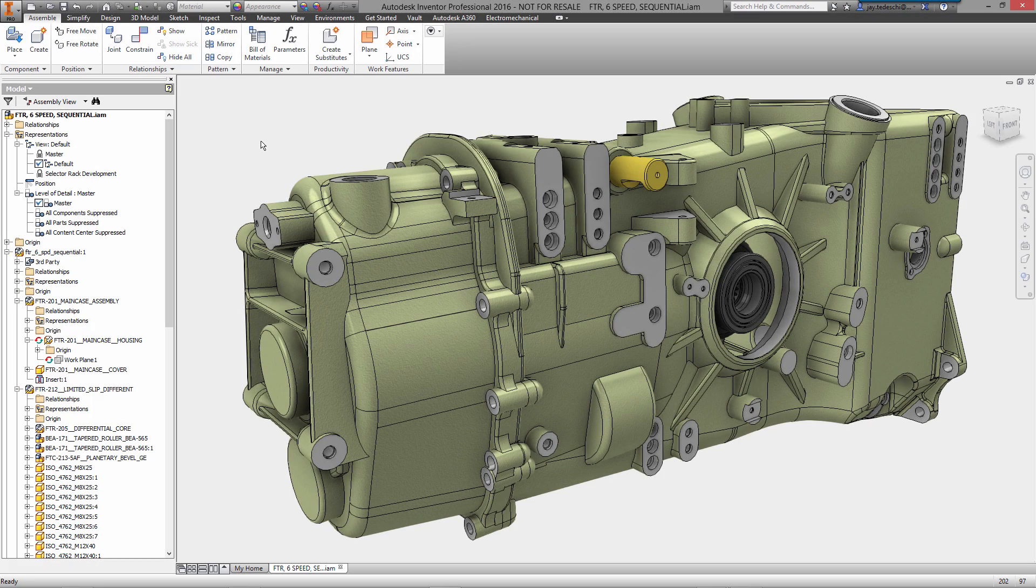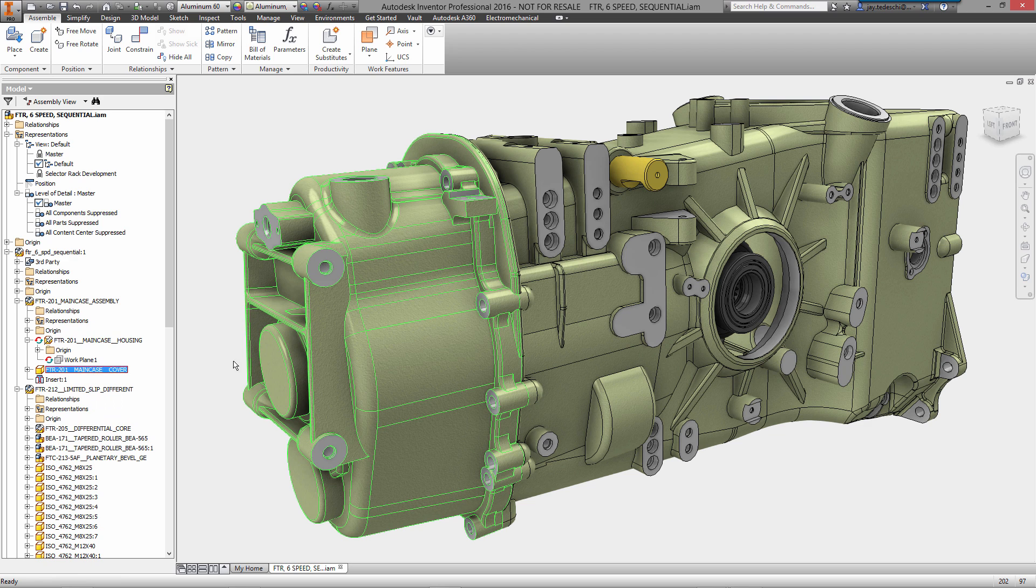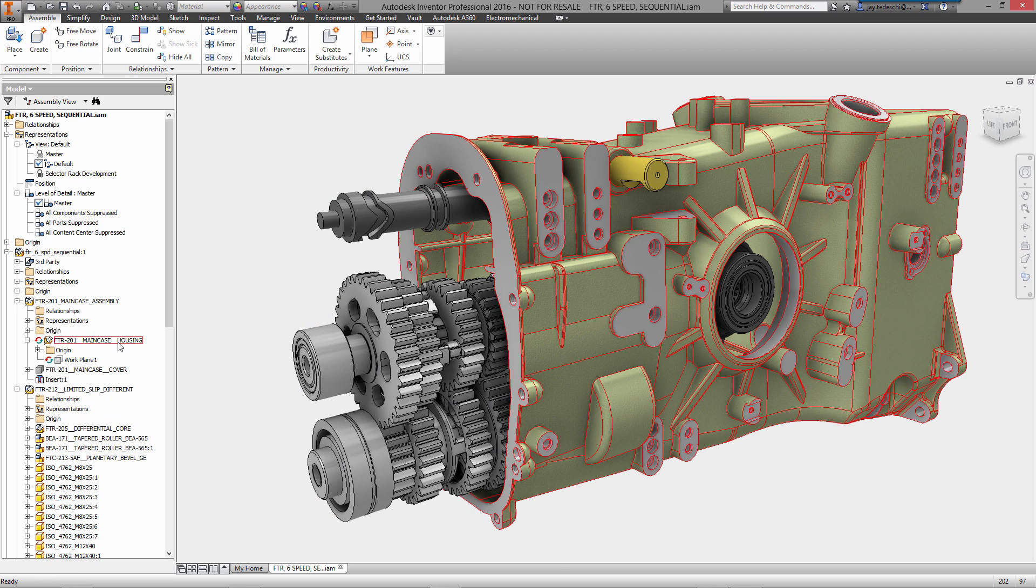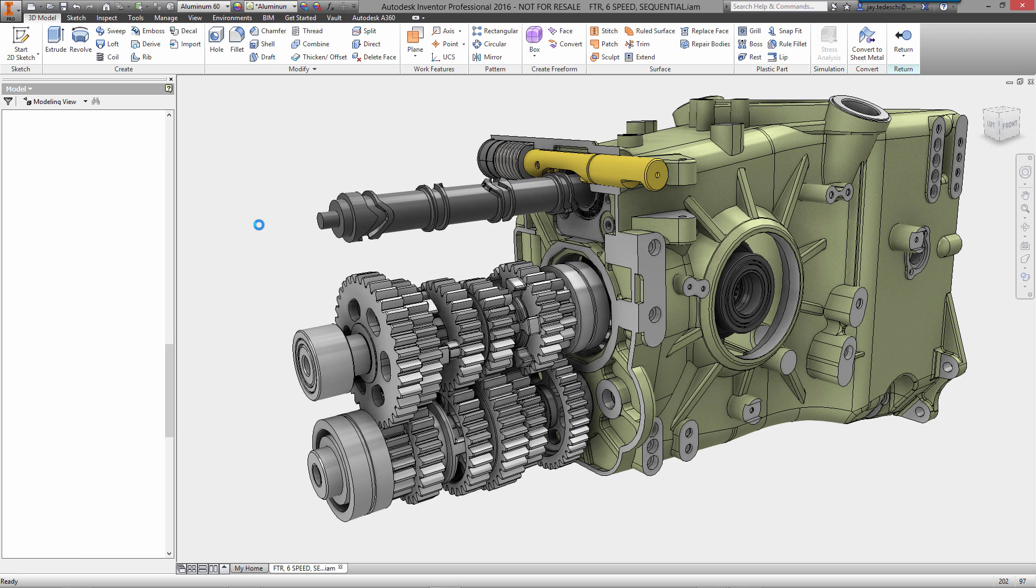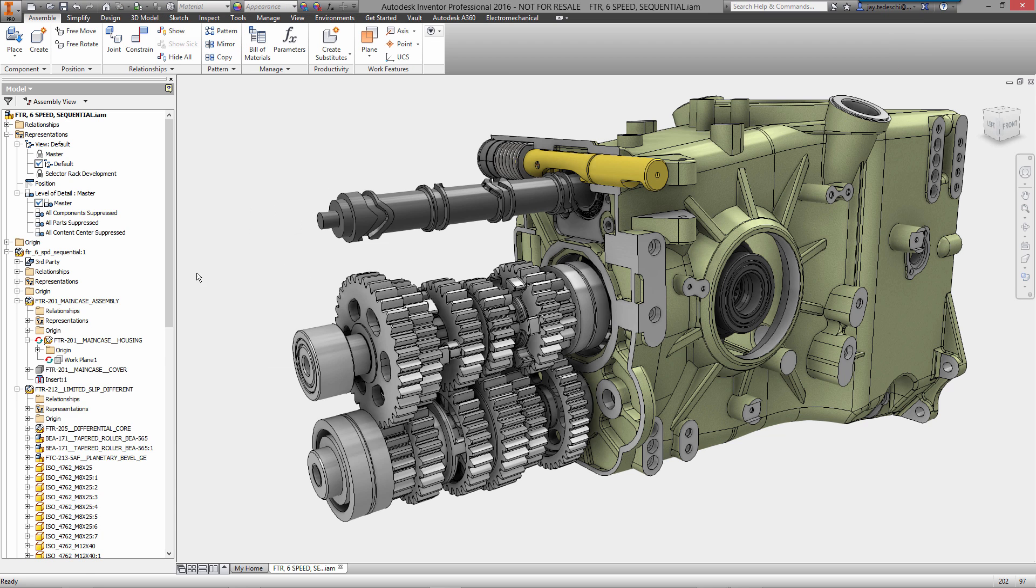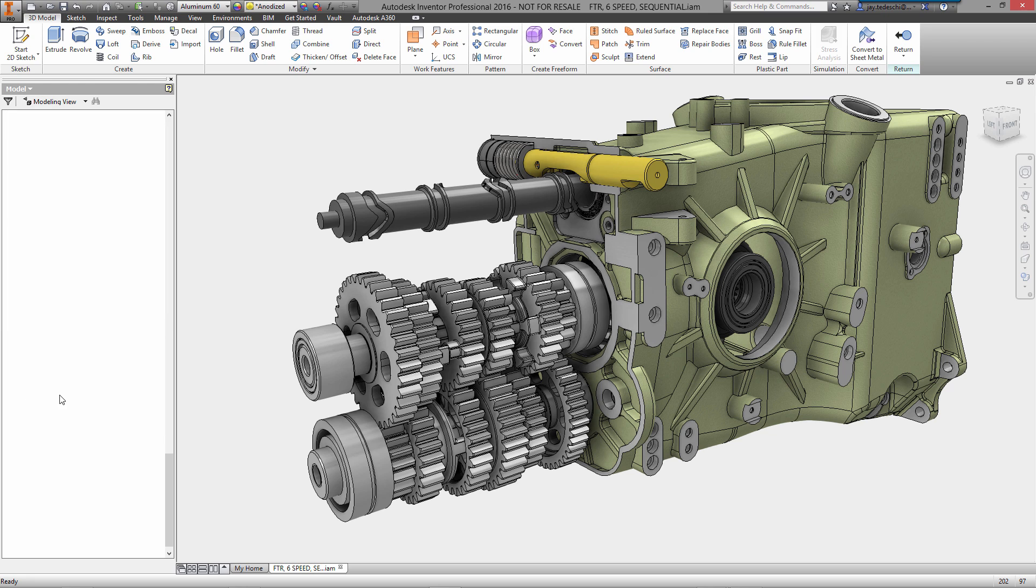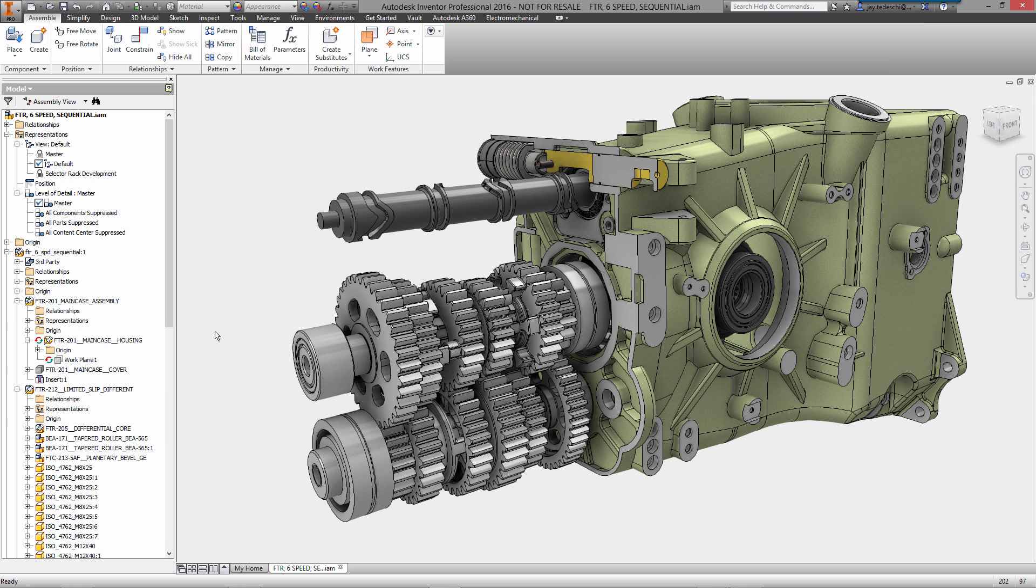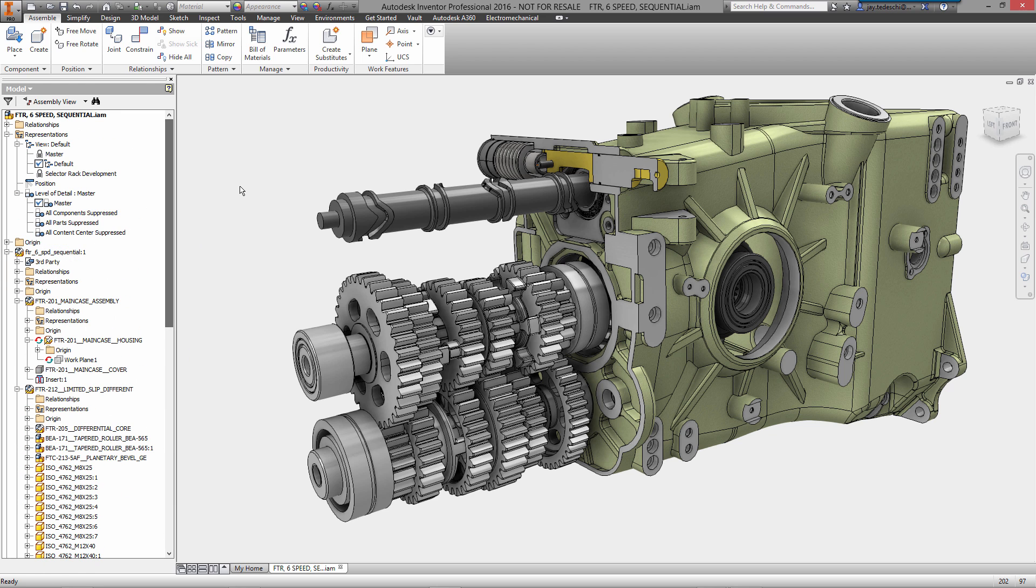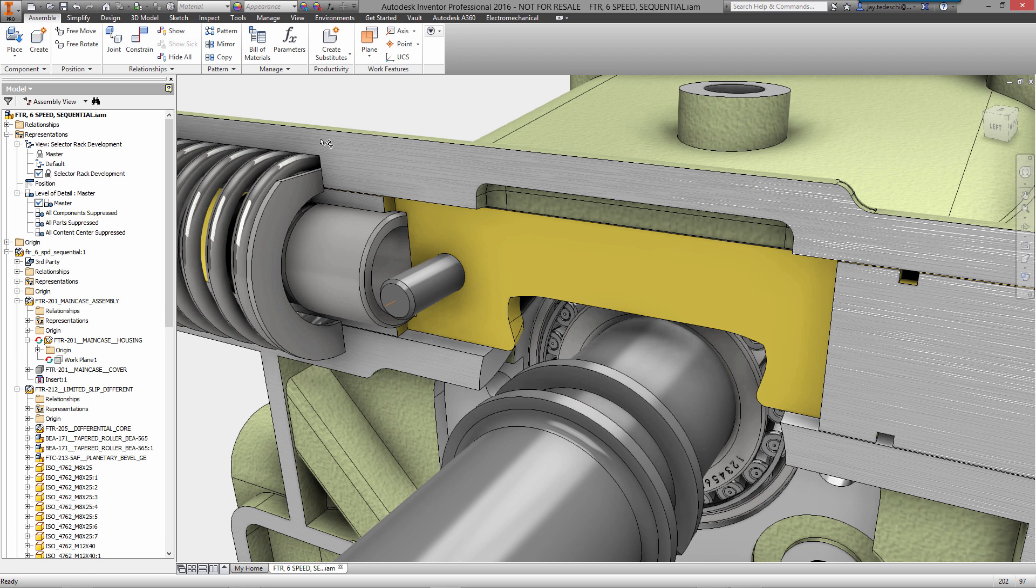Hi there, Jay Tedeschi here, senior technical marketing specialist with Autodesk. Today we're going to take a look at part modeling with Inventor Pro 2016. Specifically, we're going to work on developing a selector rack assembly. Let me grab that right now and section it so you can see into it. We're going to develop the lever arm that rides on the shift selector barrel, which is that gray cylindrical piece you see right there.